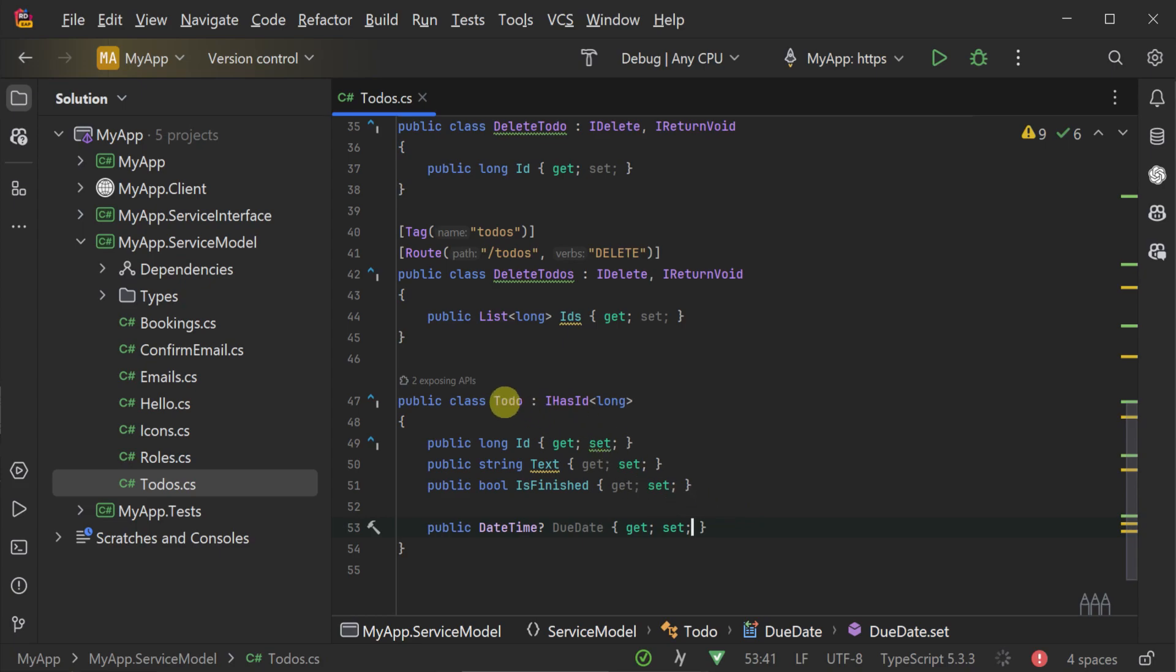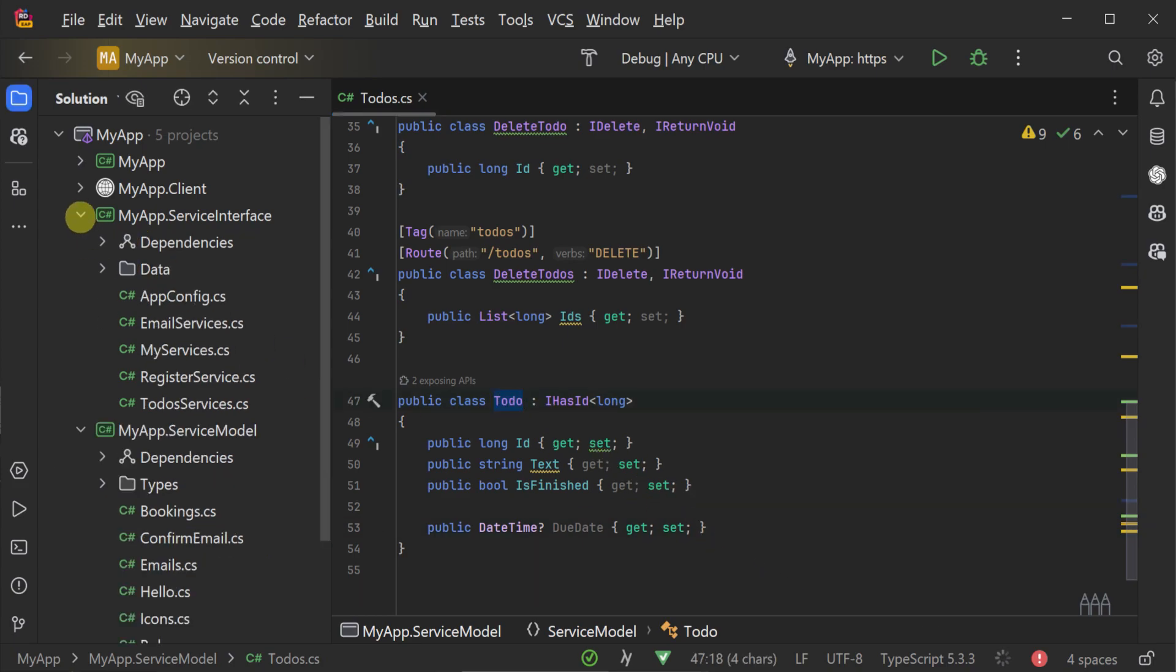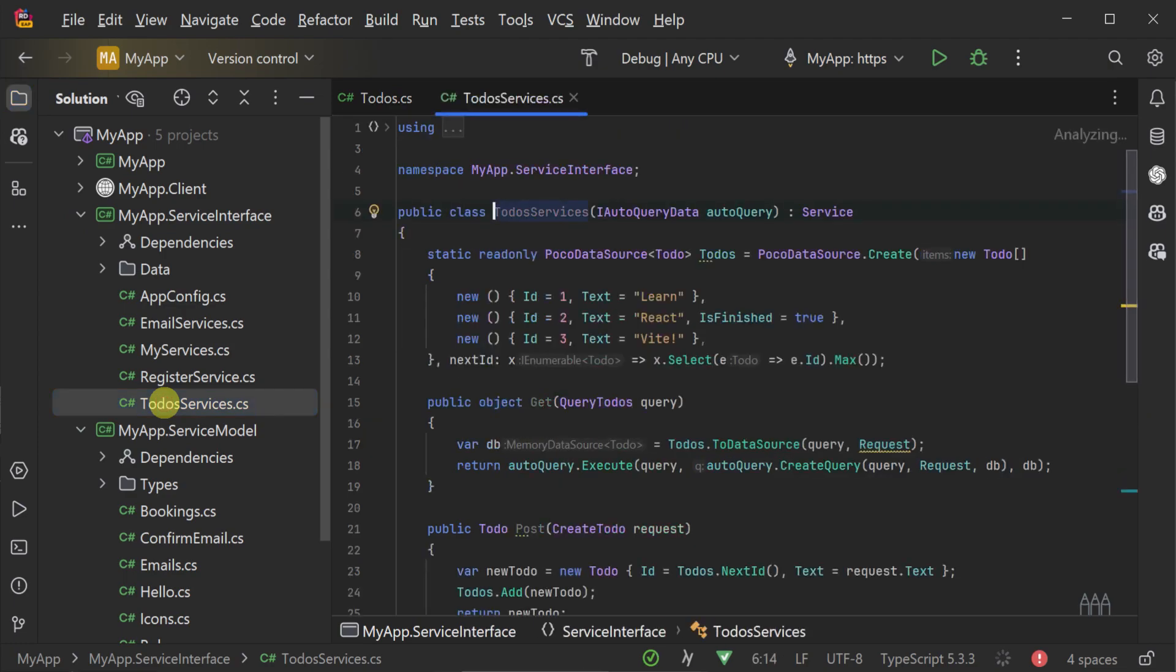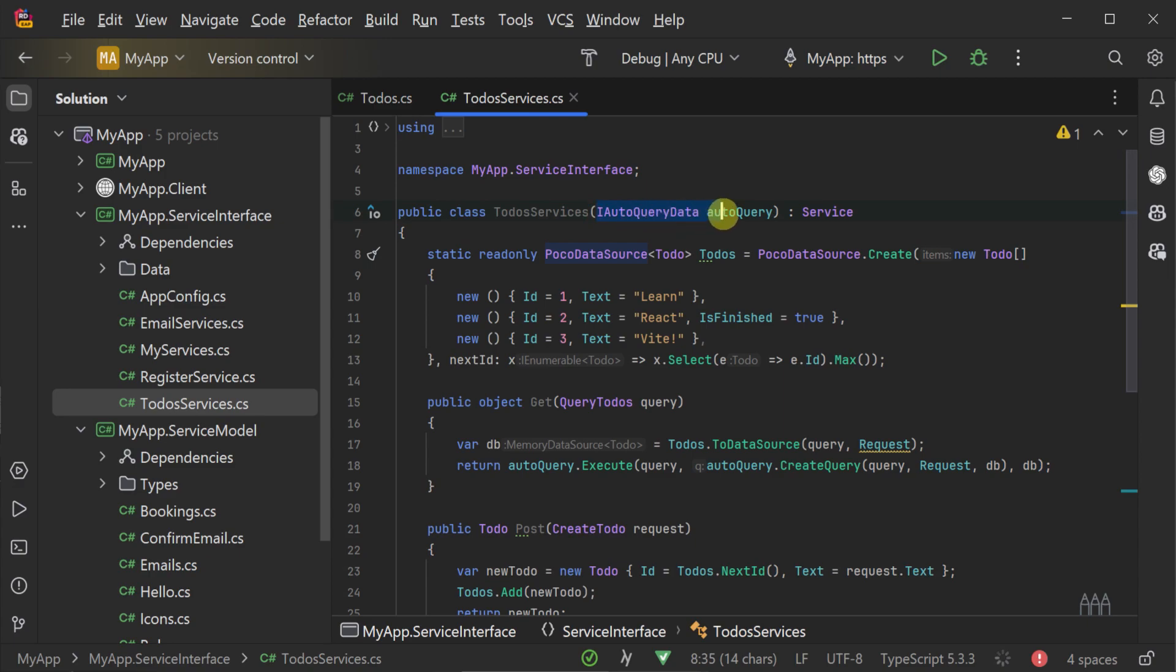Starting with the backend, we can open the service interface project and the to-do service.cs file. Here we have our to-do services using another AutoQuery-compatible implementation of AutoQuery data.